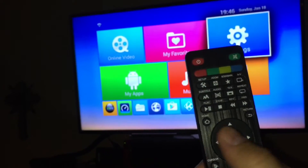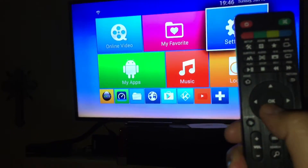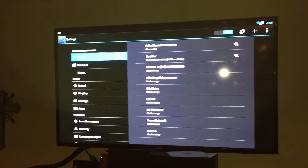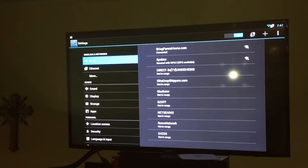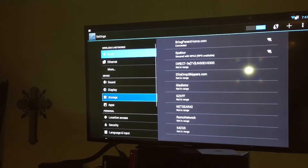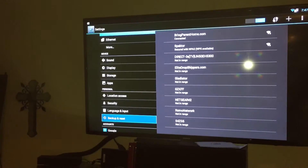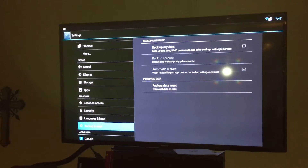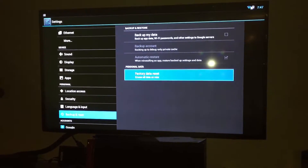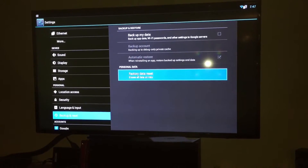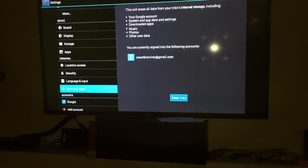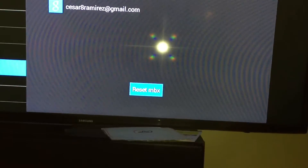So the way you do that — in order to reset the box — you use your controller, navigate to the settings, and press OK. Once you get into the settings area, they call this the Android settings screen. What you want to do is head down to Backup and Reset, click on that, and when you go to Backup and Reset, go down to the right, then choose where it says Factory Data Reset. It erases all data on MBX.